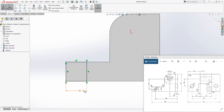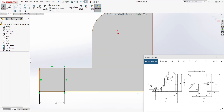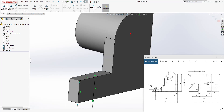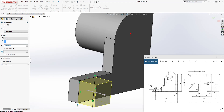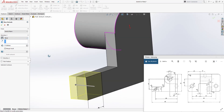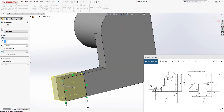We'll make it 20, and now we can extrude it 17. Come to feature, extrude — first let's change the dimension to 17. Flip the direction in and click OK.